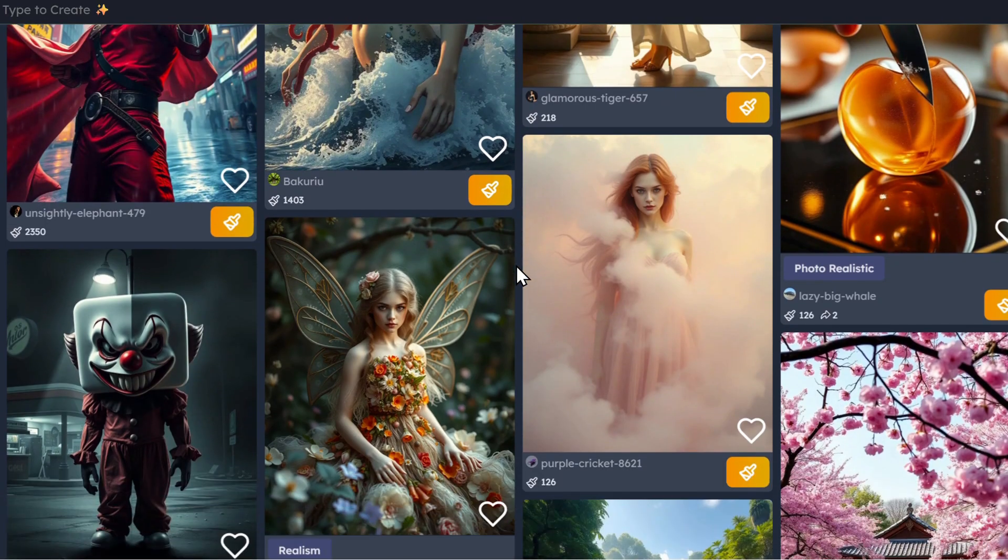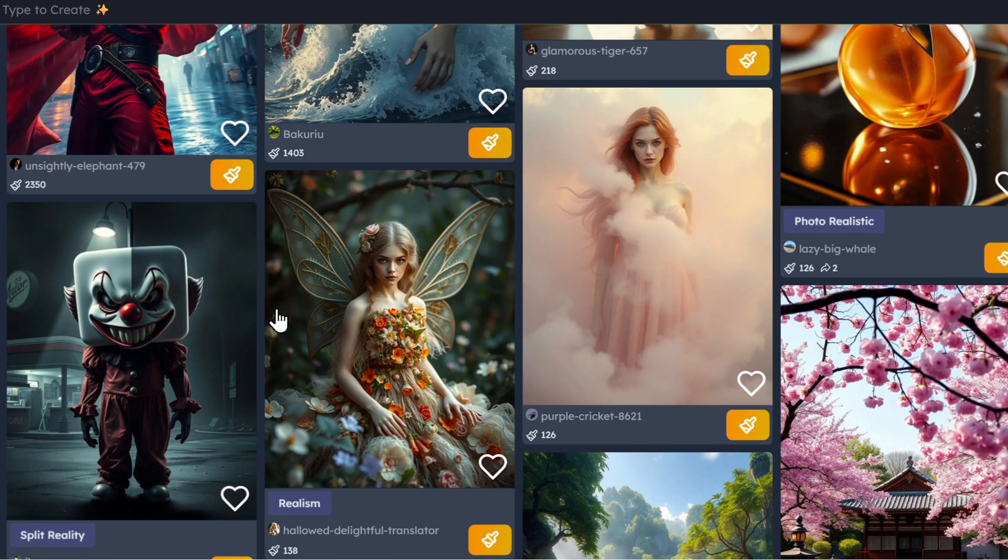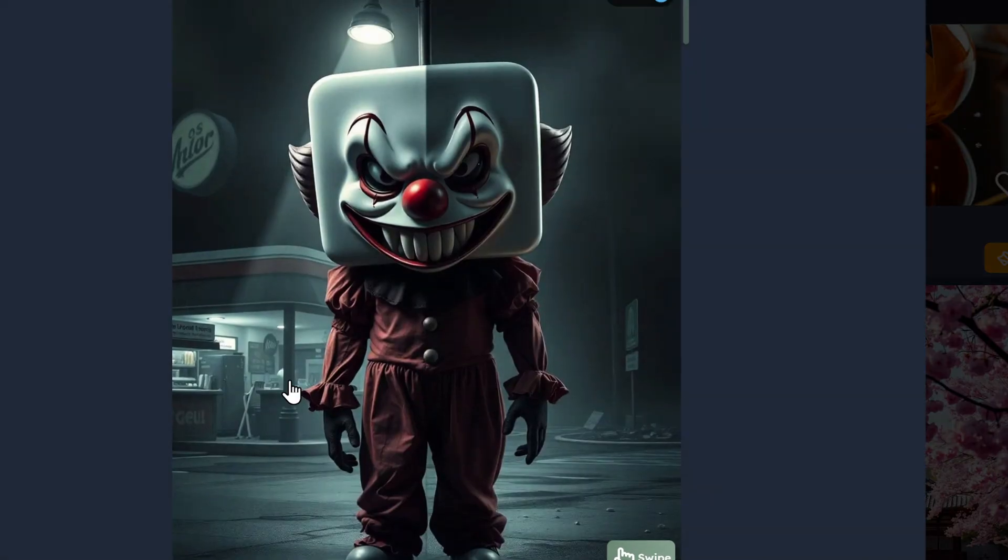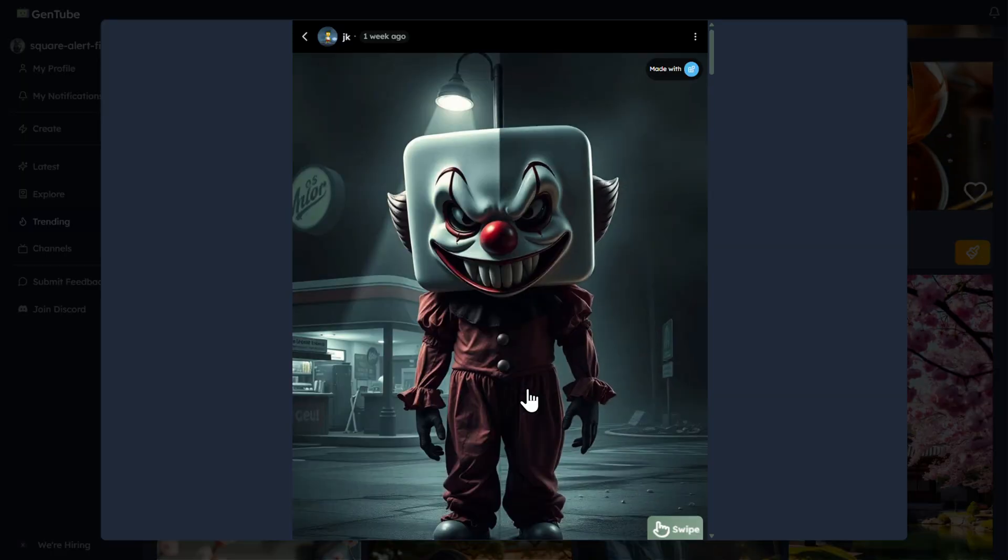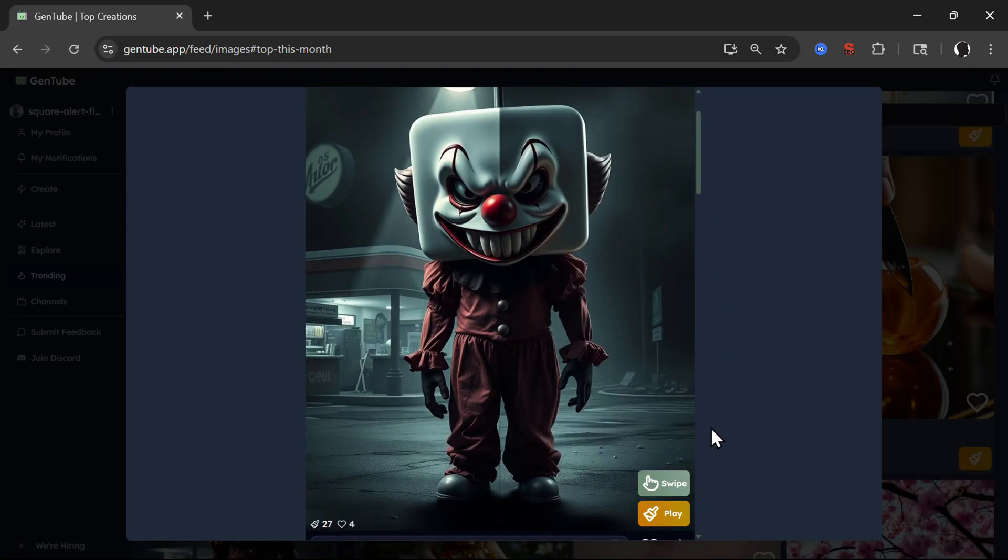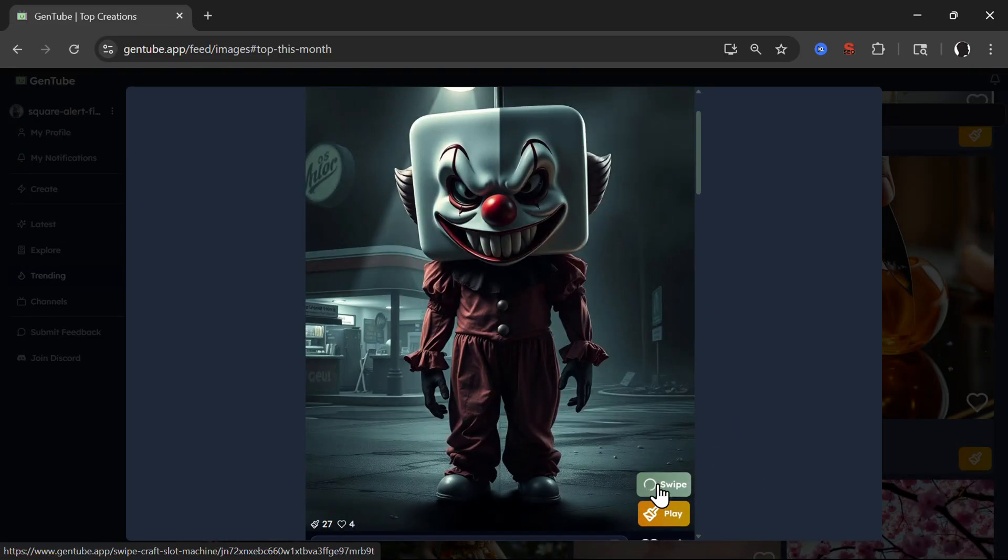But this is not only an AI image generator tool, it's a complete social network for AI image generation. So think of it like a TikTok for AI images.